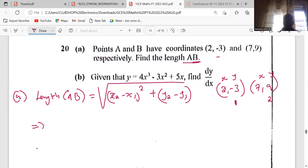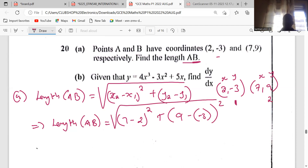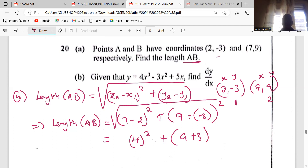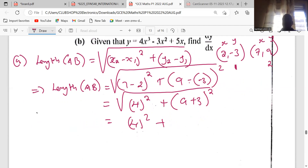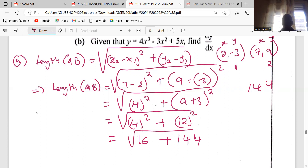So the length of AB equals the square root of: x2 is 7 minus x1 is 2, plus y2 is 9 minus y1 which is negative 3, all squared. That gives us (7 minus 2) squared plus (9 minus negative 3) squared. Seven minus two is five — wait, we need to be careful there. And nine plus three gives twelve. We have 16 plus 144 inside the root.